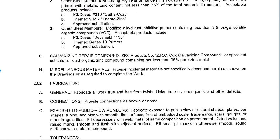Moving down, there are some miscellaneous items not shown, and this is kind of the designer covering themselves — 'provide anything else you need to do in order to complete the work.' This covers a lot of little bases. That concludes the actual products section.